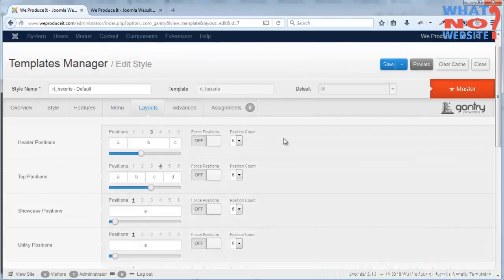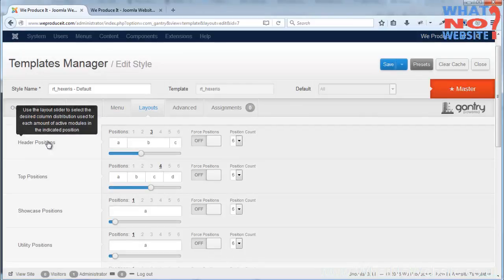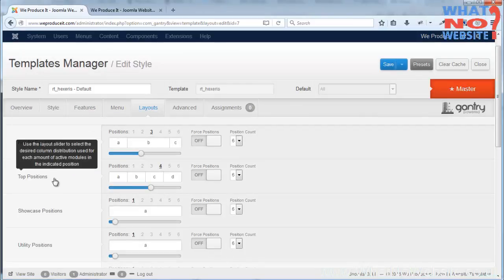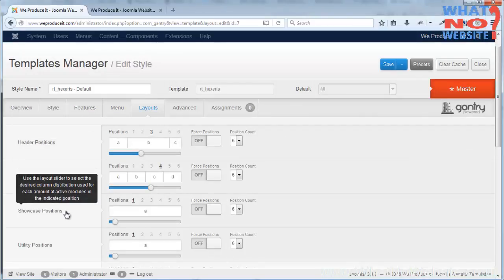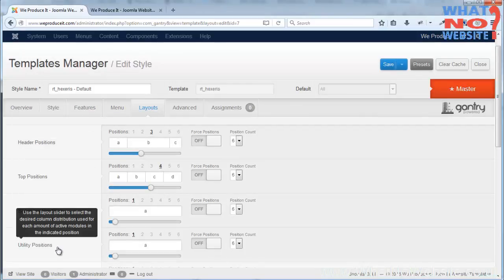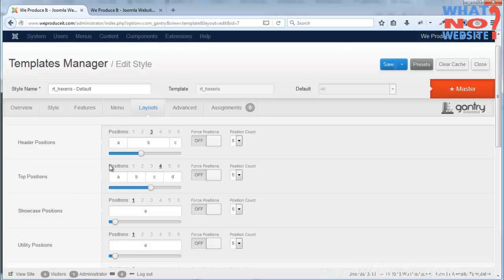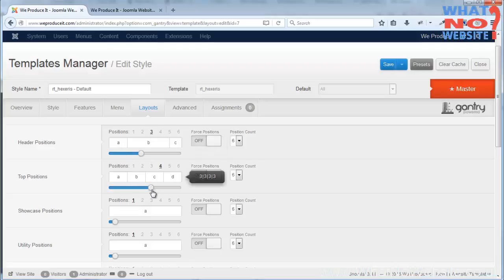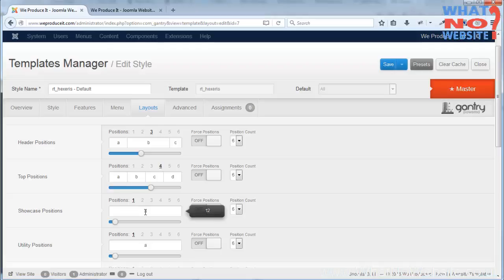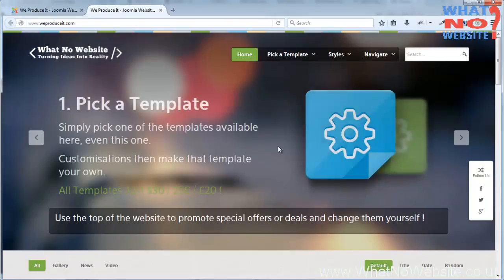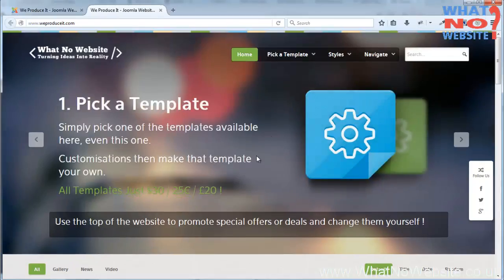Layouts is a way of controlling the layout of the website. Now you'll see here we've got header top showcase and then utility. I'll just cover those very briefly. Here you'll see we've got three blocks here for the header and we've decided we're going to make it three, seven and two columns wide. The total should always equal twelve. The top position four threes and the showcase one column of twelve, and I'll just explain briefly what that means.